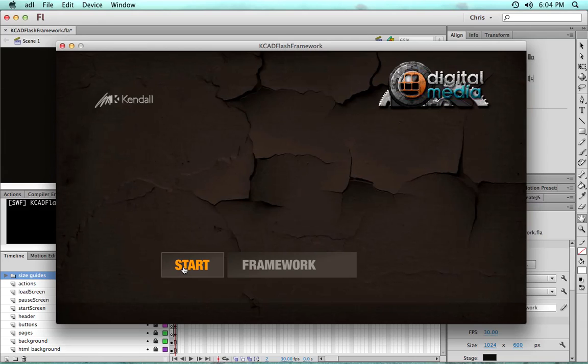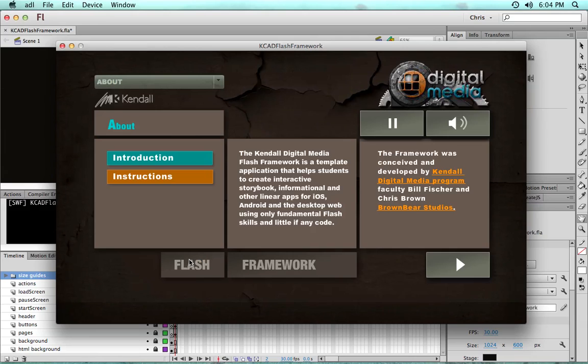So here we have the framework published. We click start. You can find some instructions, some credits, a little information about what it is.